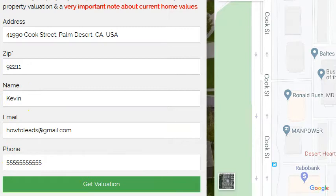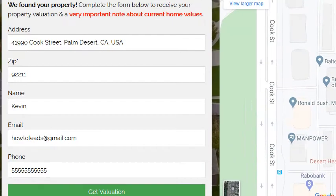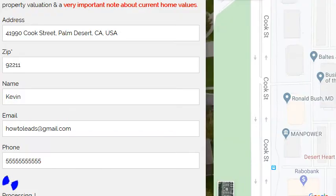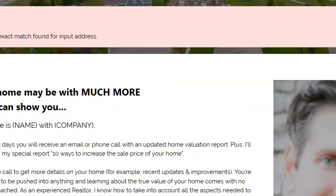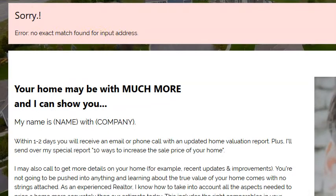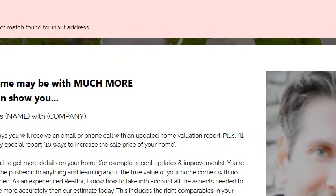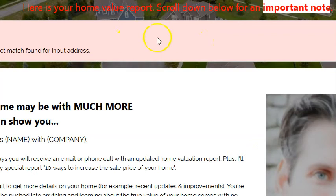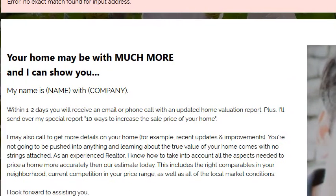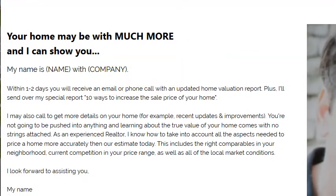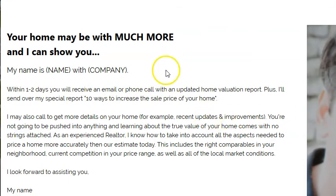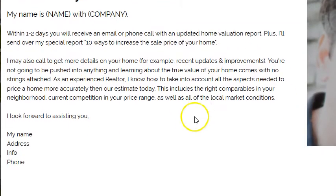Enter your name, email, and phone, then click 'Get Valuation.' There was no property found — it was probably a commercial address. But the home value report is right there with a little note: scroll down below for an important note. You can add content about current circumstances, things that might impact home values, buyer demand — whatever you want to put in this area. You can also drop a video in, but the note works great.